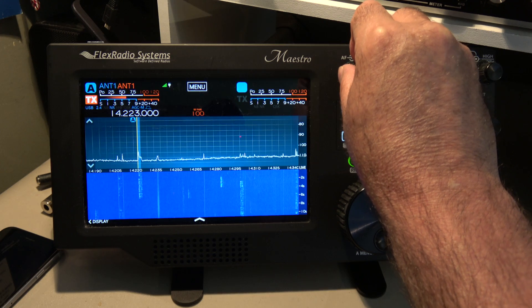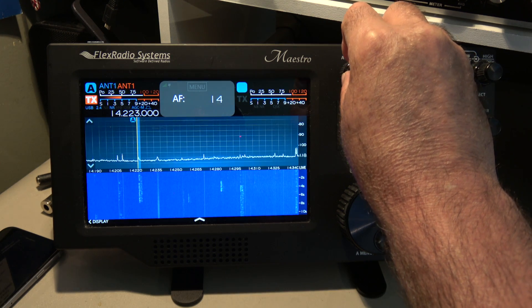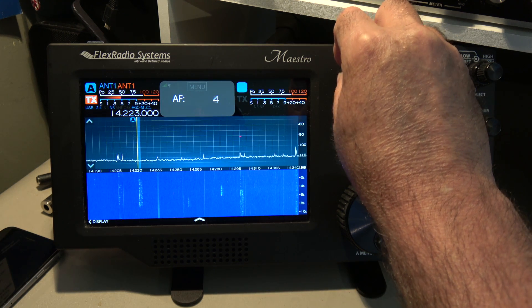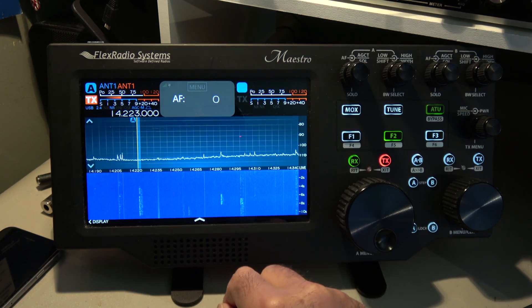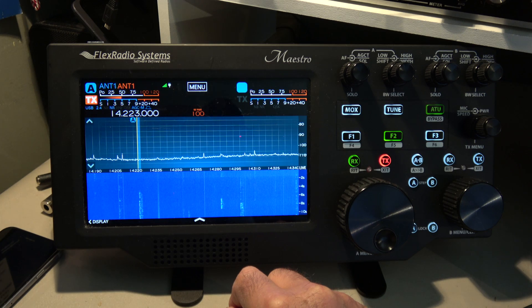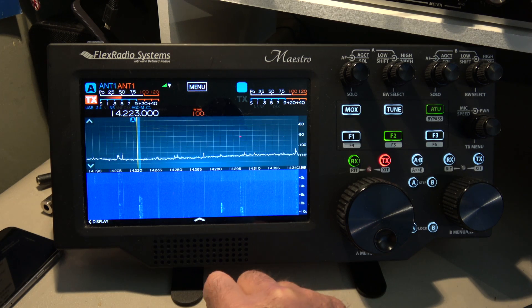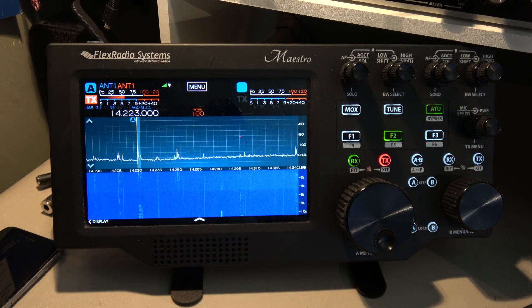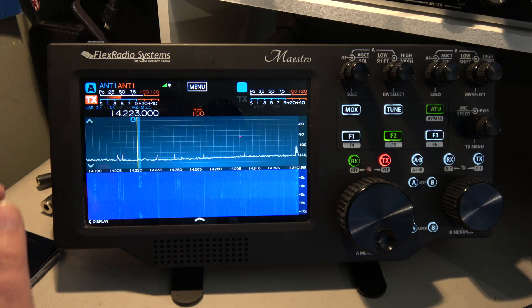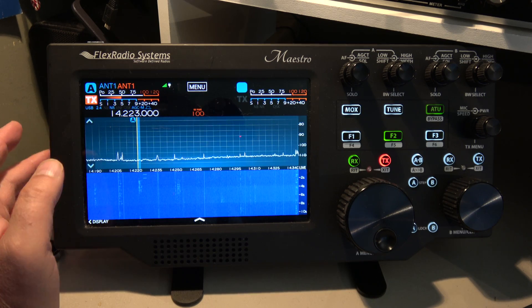G'day, amateur radio operators and Wave listeners. I wanted to look at some of the menu options that are available in the Maestro from Flex.